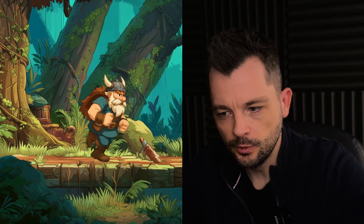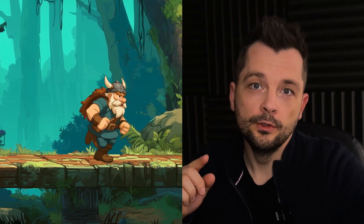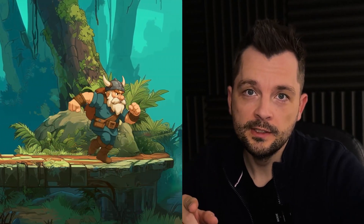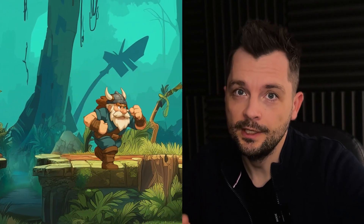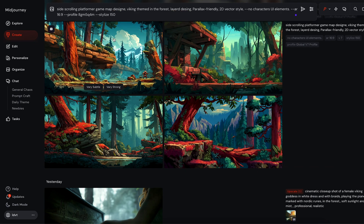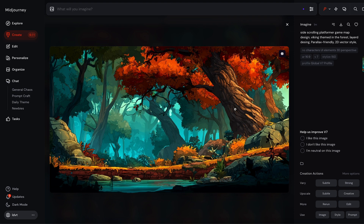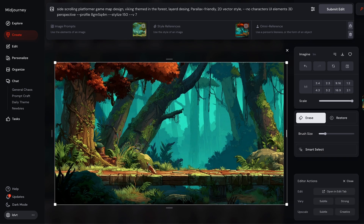I used AI tools and After Effects. For the full step-by-step breakdown, go see Curiosity Channel where I did a more in-depth version of this tutorial. First, I started in Midjourney where I needed two key assets: the side-scrolling game map and a viking character.